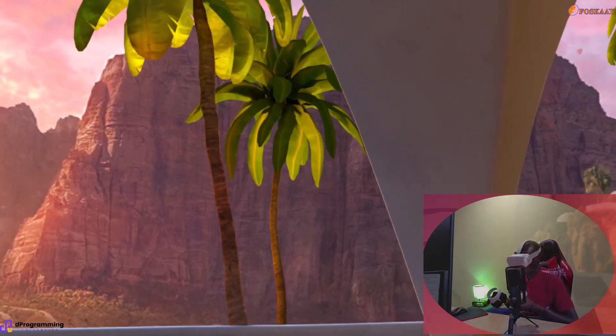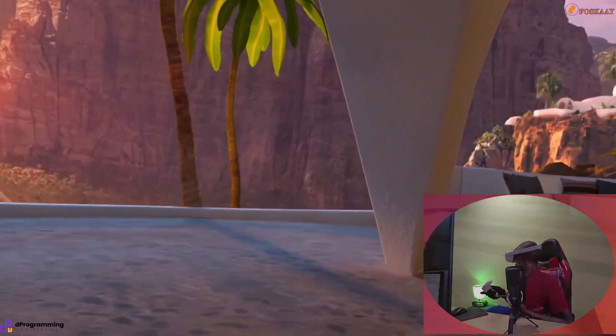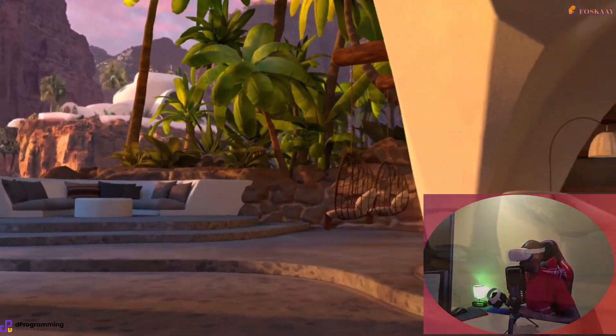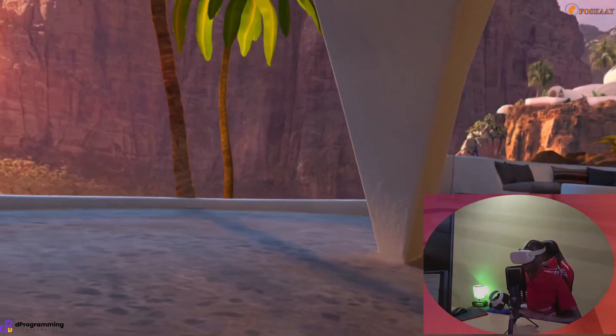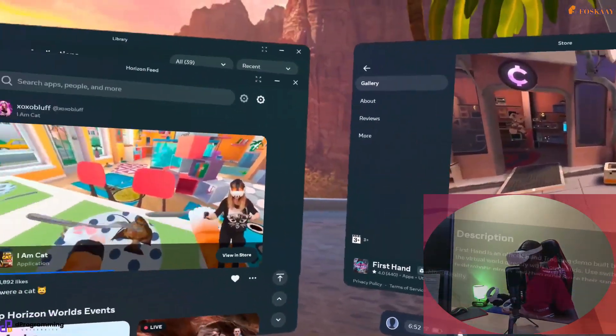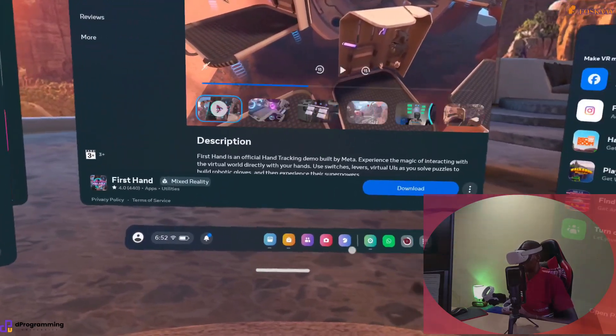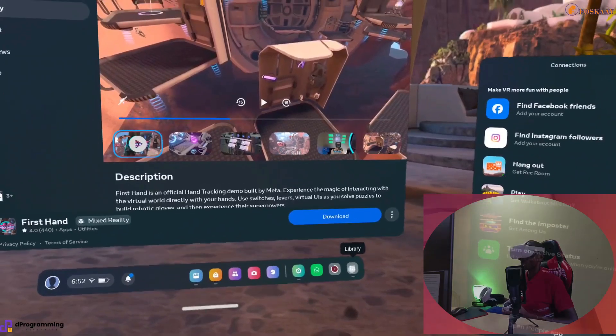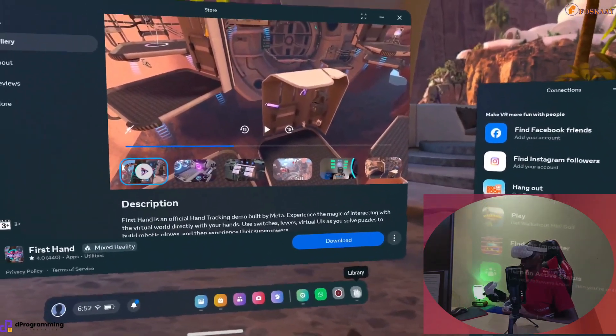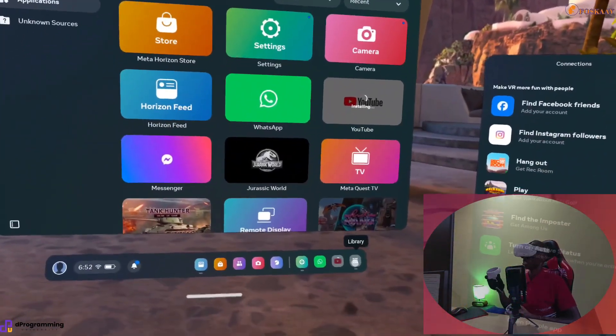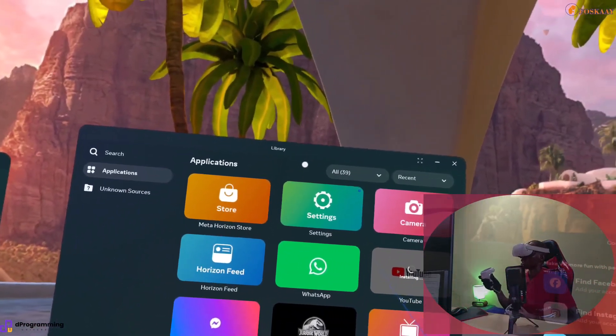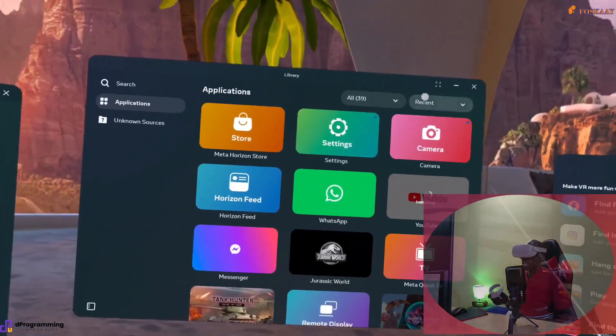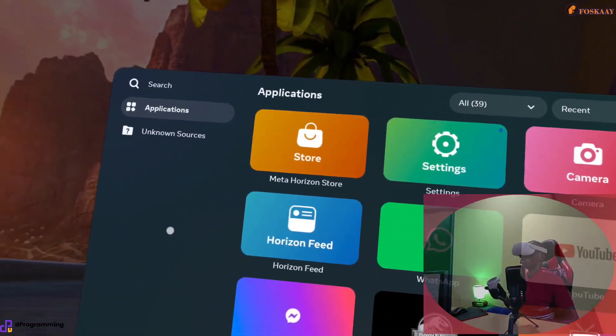Once you are in your VR, you can just press the Meta or Oculus icon to bring out your menu. Once you have the menu here, what you really want to focus on is to locate your Library. Go to Library and I can drag it and move it a bit so it can become much bigger.